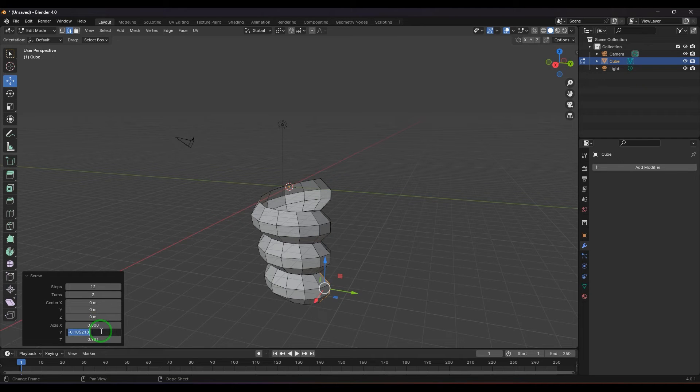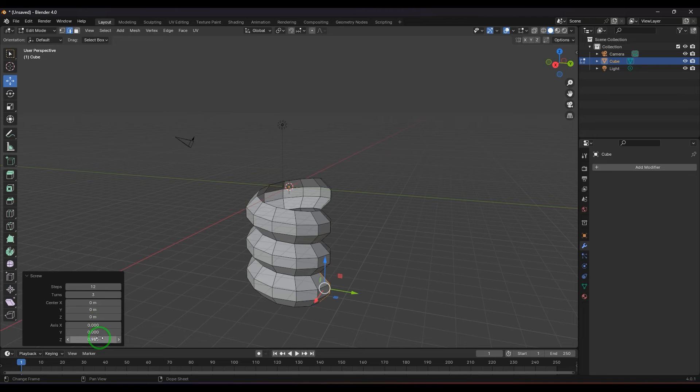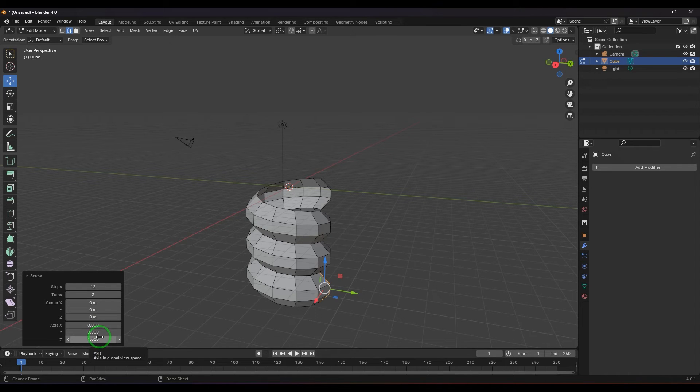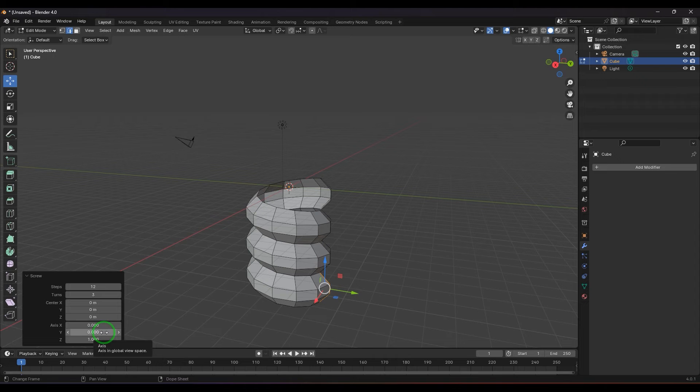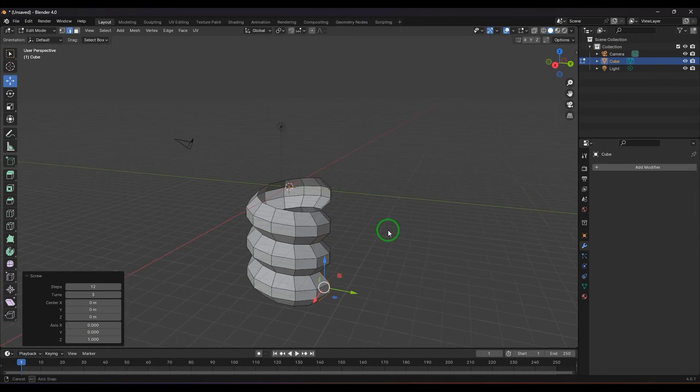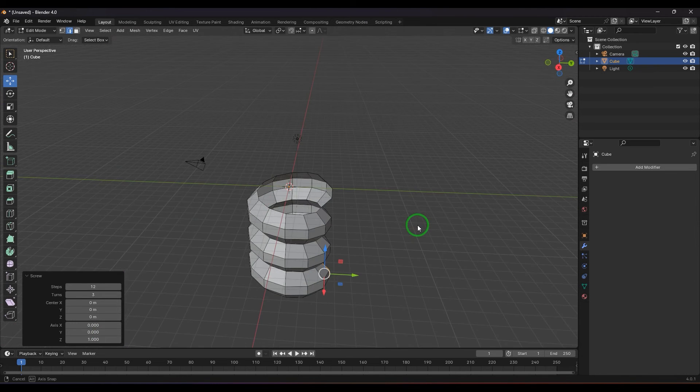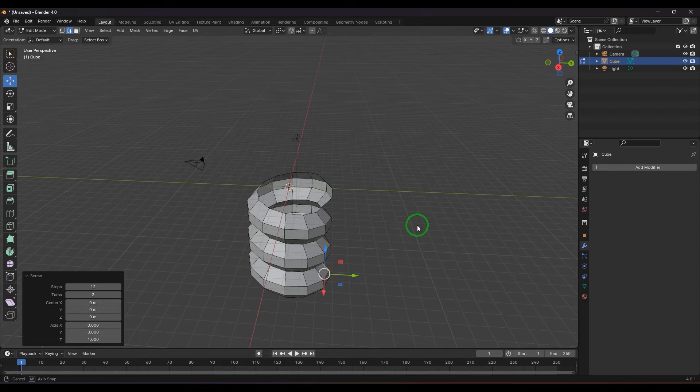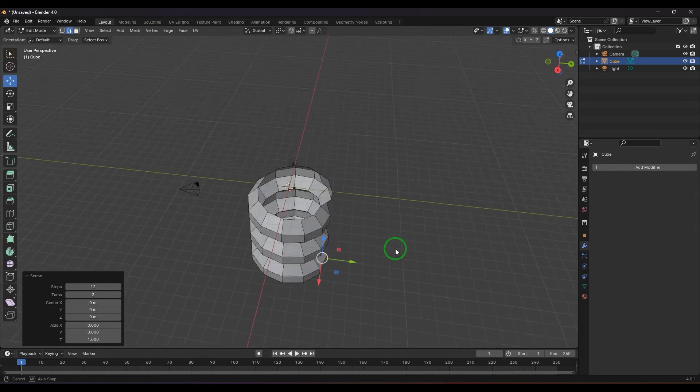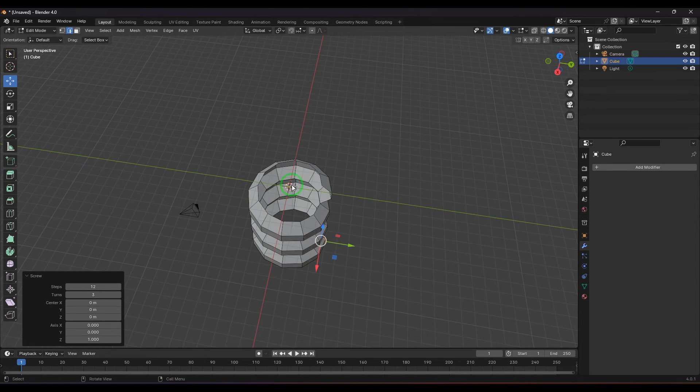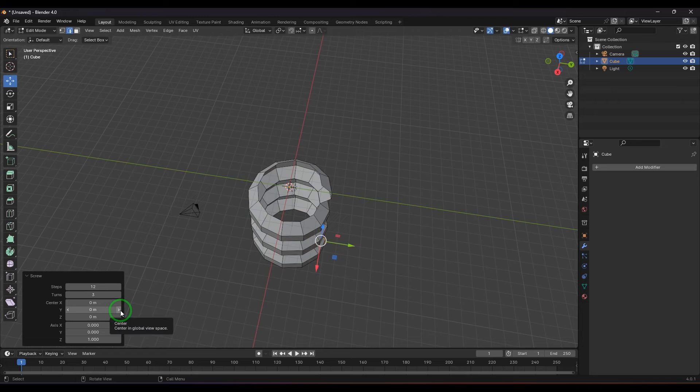I want the axis to be 0, 0, and 1, so the Z axis. The screw is rotating or revolving around it. Then the center is here, so I can select the Y and increase the center. I can move the X center. Moving Z center doesn't affect because it's vertical.